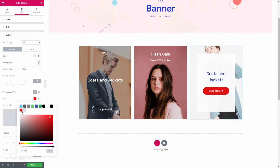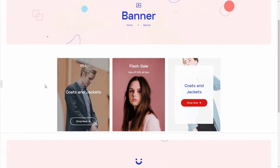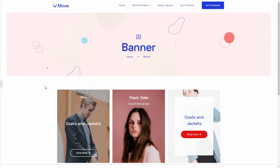Your banner is now ready to deliver any message to the visitors. It's all about the banner widget and Move Add-on. Feel free to put your suggestions in the comments box below.